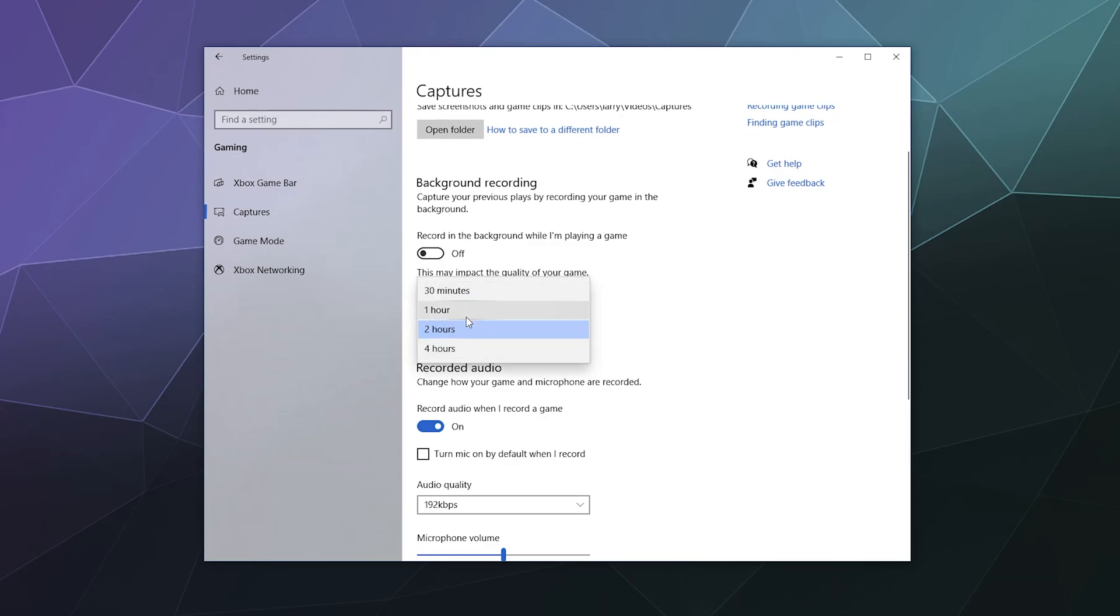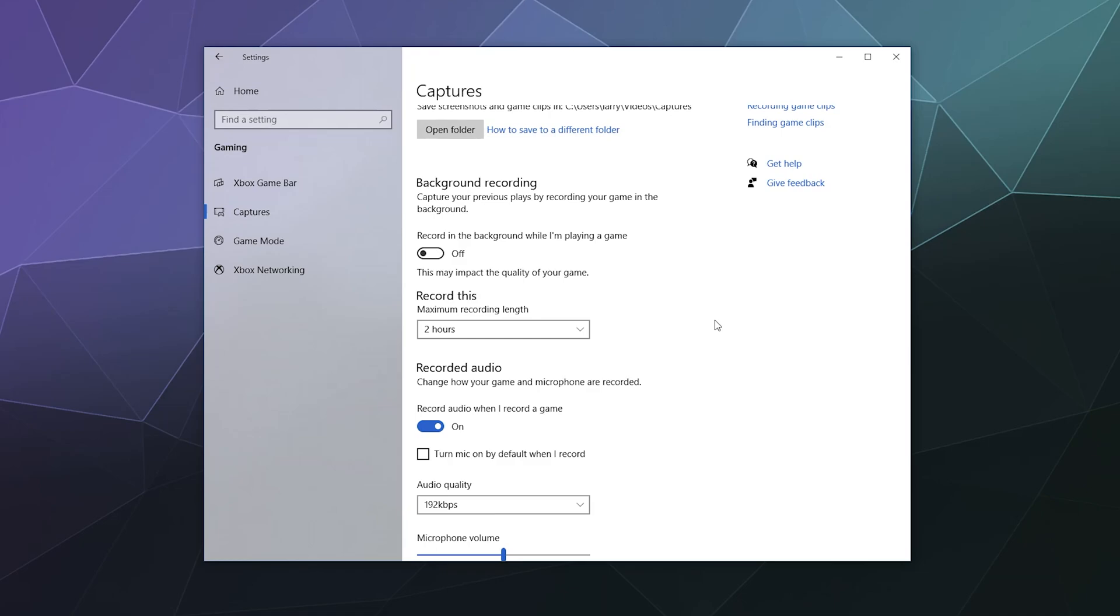You can set it to 30 minutes, one hour, two hours, four hours. You might wonder to yourself, why would you set a limit? And some people forget that they've turned it on. And if you don't have a lot of storage space on your computer because you have a smaller SSD, it's good to not completely hork that up with random gameplay footage.